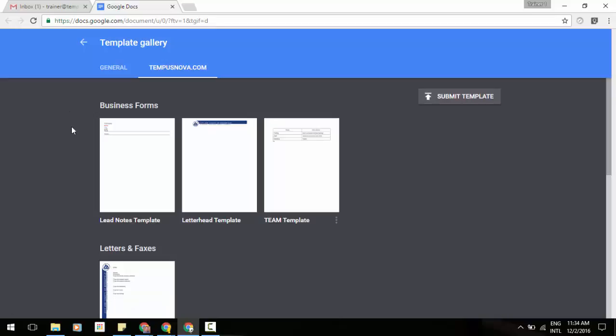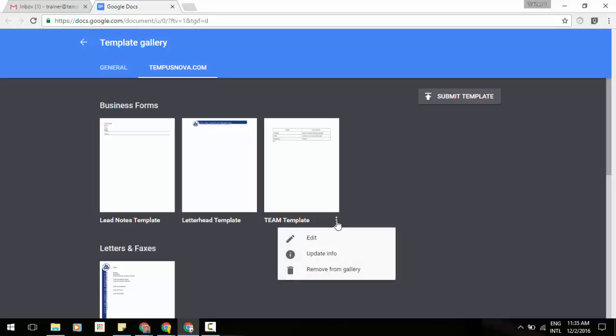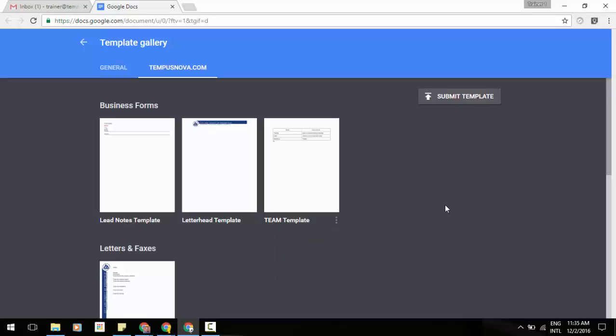Now once your template pops up, you'll see by your template that you've created, you will see three little dots in the lower corner where you can edit that template, update the information on it, or you can remove it from the gallery completely. You will only see that for the templates that you submit, as you do not have control over other people's templates that they may have submitted.